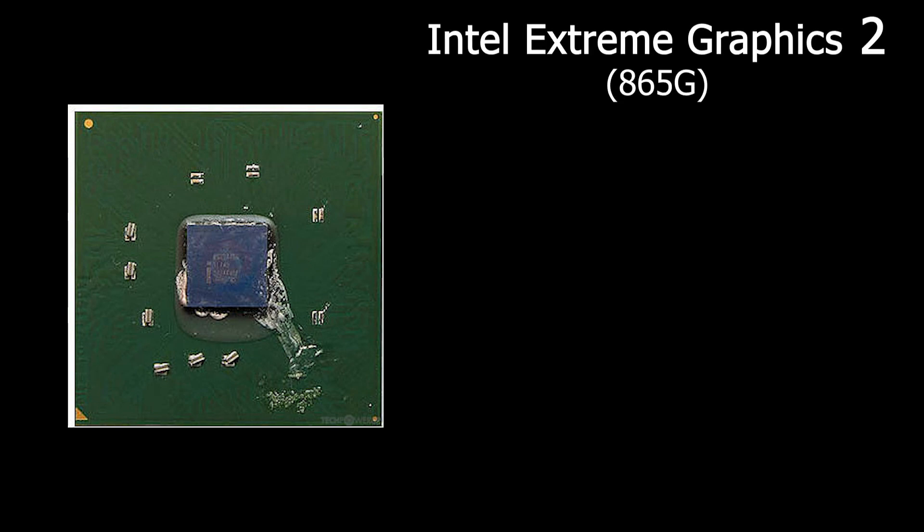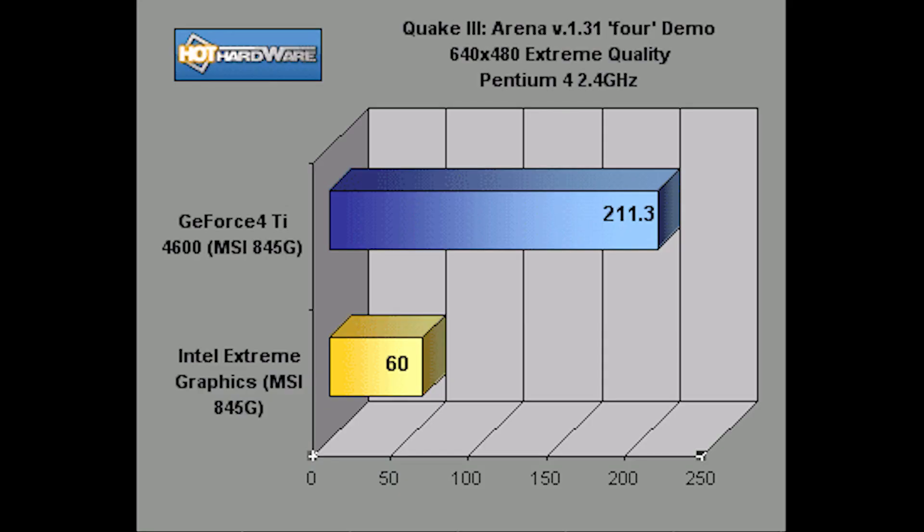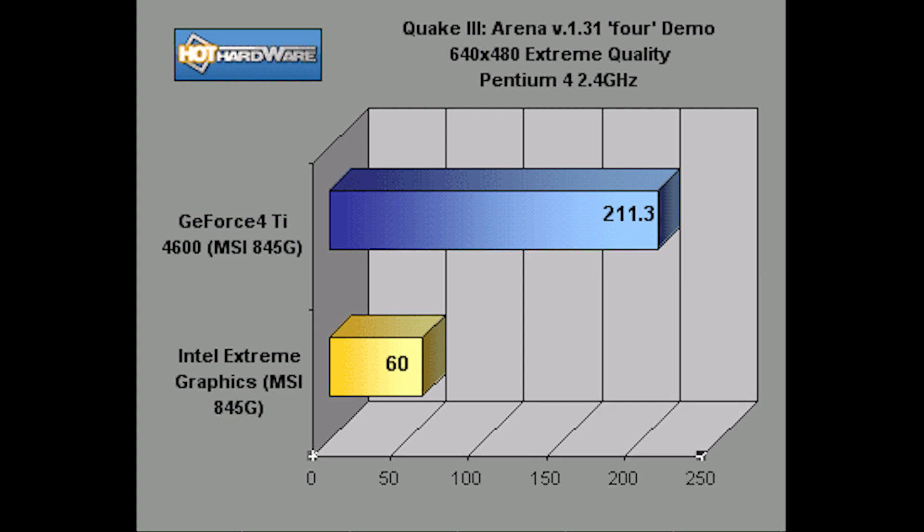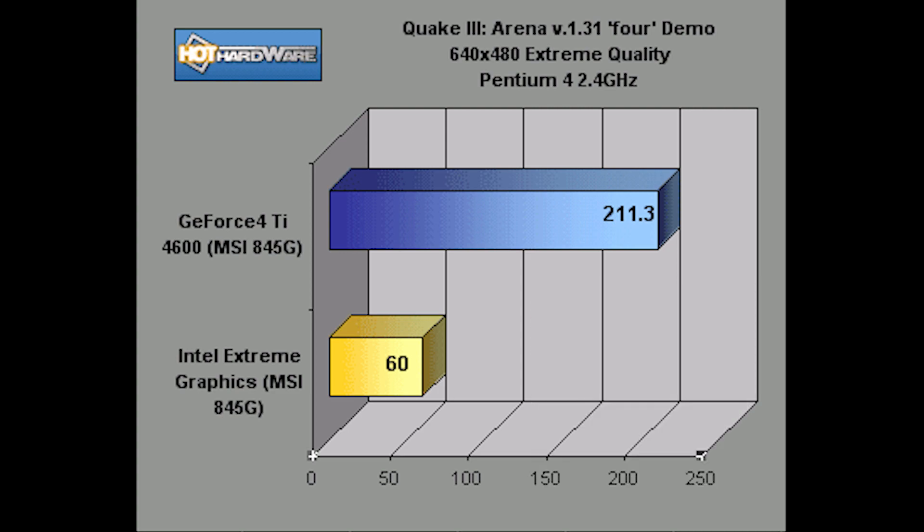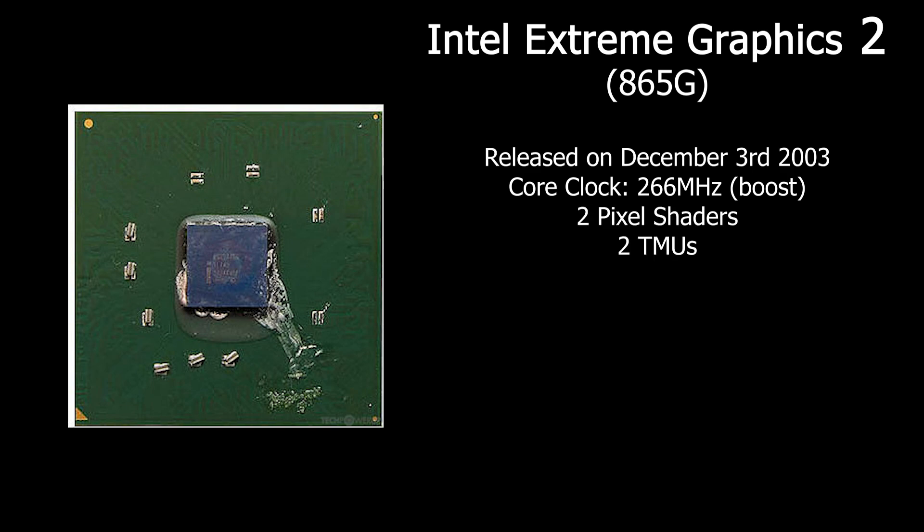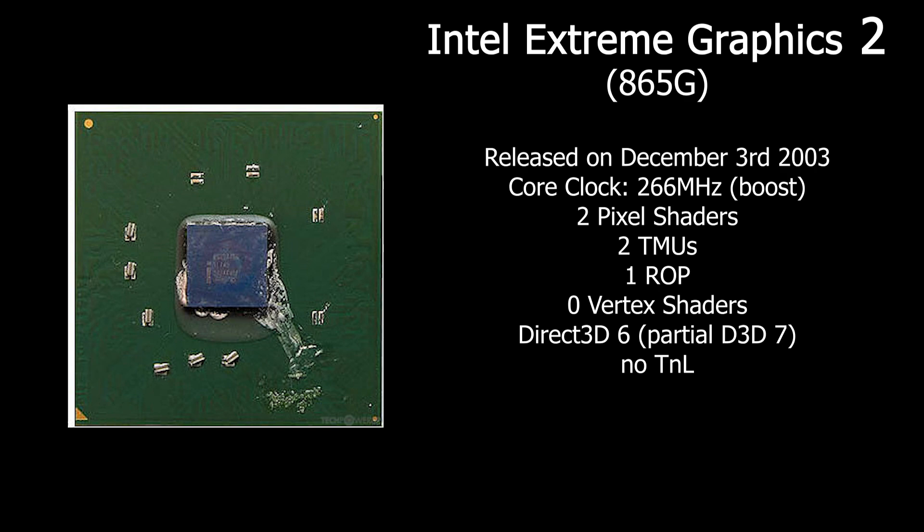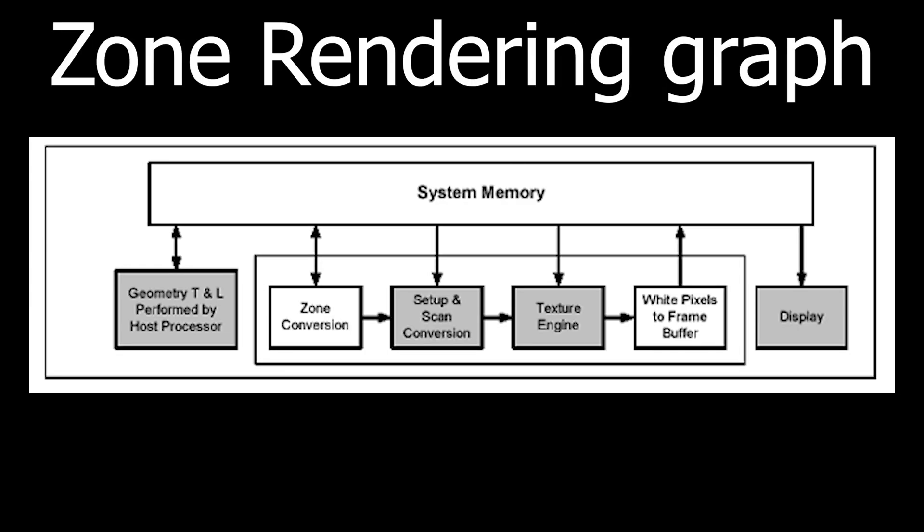As the name suggests, the Intel Extreme Graphics 2 included with 865G chipsets is the sequel to the original Extreme Graphics, which was renowned for being anything but extreme. Released in December of 2003, it features a core clock of up to 266 MHz, 2 pixel shaders, 2 TMUs, 1 ROP, 0 vertex shaders, support for DirectX 7 although limited due to lack of TNL, and can use up to 96 MB of system RAM as VRAM. A new feature introduced with EG2 is called zone rendering, which is apparently used to conserve memory bandwidth. Thus, along with other stuff, made it a surprisingly big improvement over the first gen, and as we're about to find out, it wasn't entirely piss poor for its day.